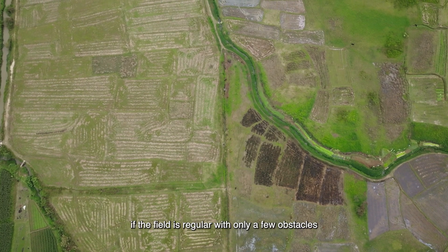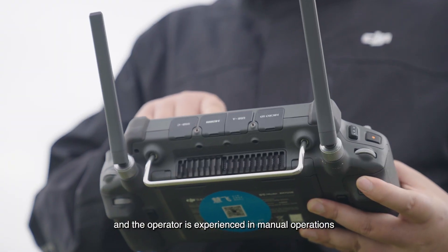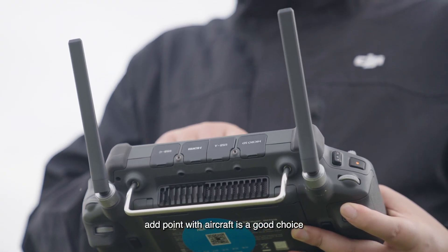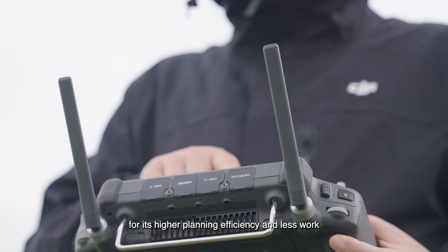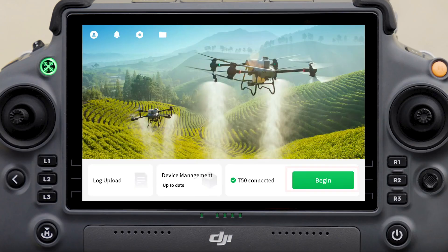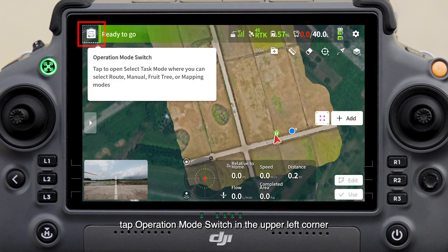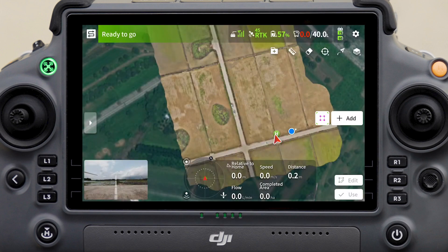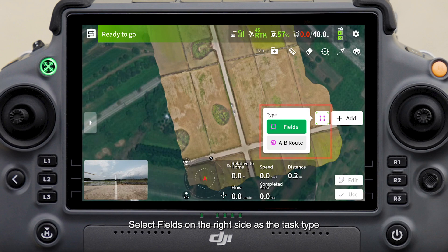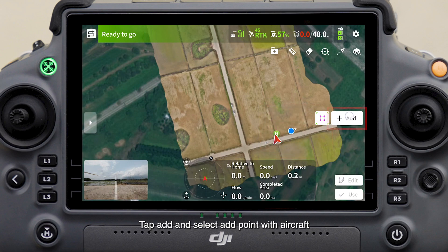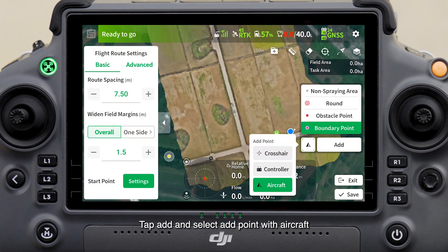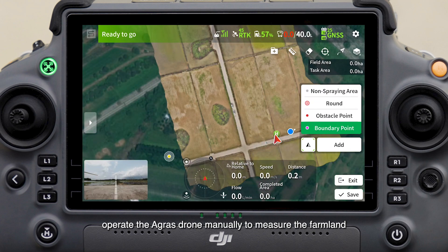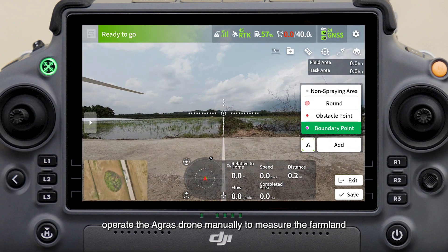If the field is regular with only a few obstacles and the operator is experienced in manual operations, add point with aircraft is a good choice for its higher planning efficiency and less work. Tap Begin, tap the operation mode switch in the upper left corner, and then select Route. Select Field on the right side as the task type, tap Add, and select add point with aircraft. After the drone status bar turns green, operate the Agras drone manually to measure the farmland.